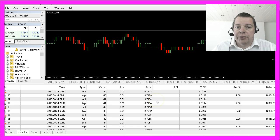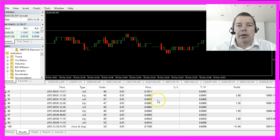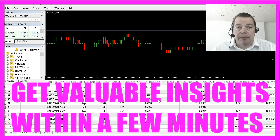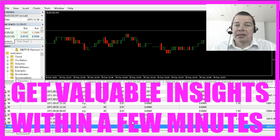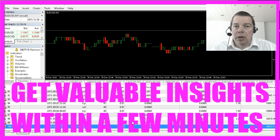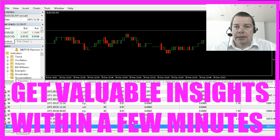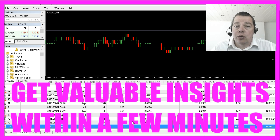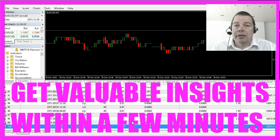all at once without being in front of your screen. This backtesting module will help you to get valuable insights in almost no time to create your own profitable MQL4 system.